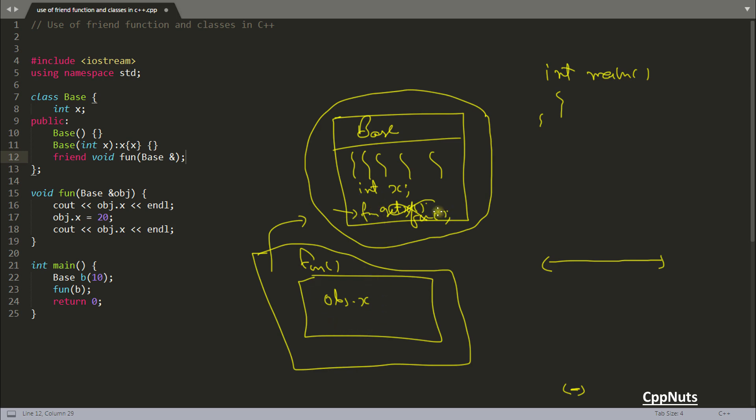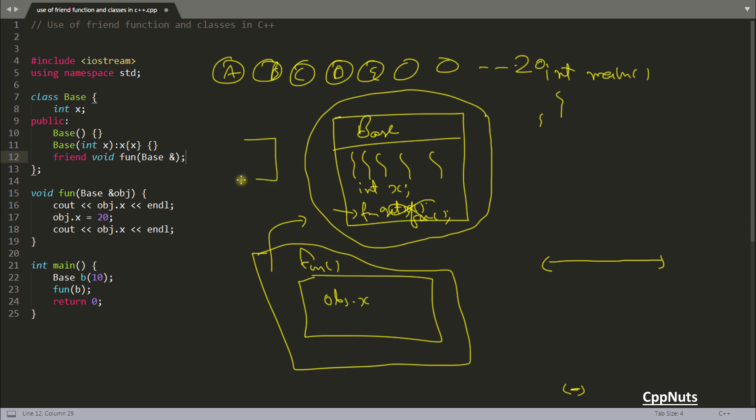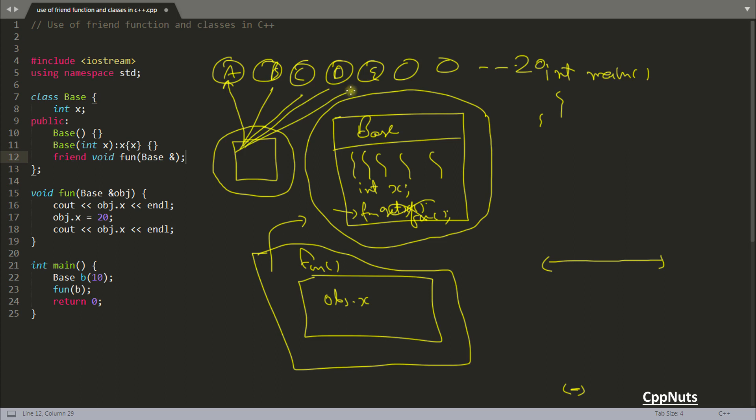Another use can be: suppose you're having 10 to 15 or 20, let's suppose 20 classes - A, B, C, D, E, and all that. You want one particular function or one particular intermediator which will be the intermediator among all these classes. It will become very simple if you make this as a friend inside all these classes. Then this will become a super function which can access all the data members inside these classes. These situations can arise in programming.